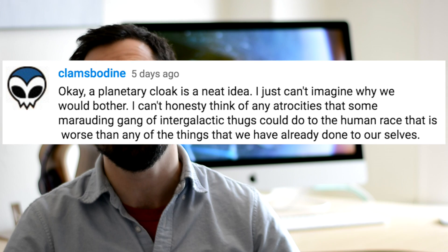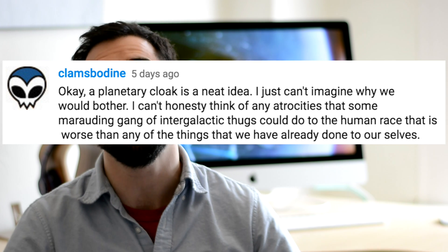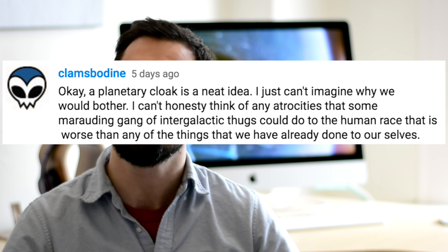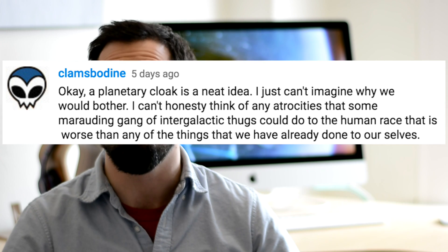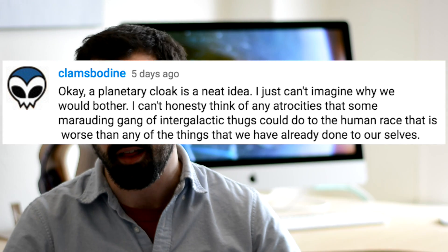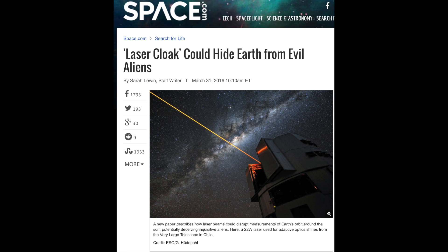Clams Bodine writes, a planetary cloak is a nice idea, I just don't understand why we would bother. Much of the media coverage surrounding our paper has focused on this idea that you could build a cloaking device for the Earth. Now, as science fiction geeks, I think we share this enthusiasm for futuristic ideas like building a cloaking device for the Earth. But as scientists, I think it's safe to say that we share the skepticism that some have voiced about the necessity of building a cloaking device for the Earth, at least right now.